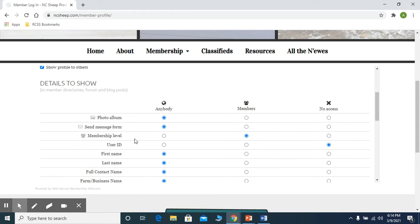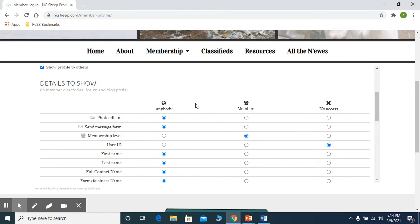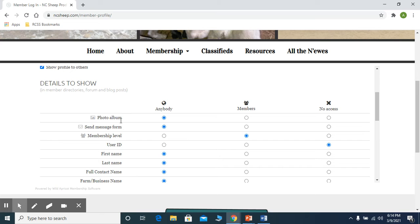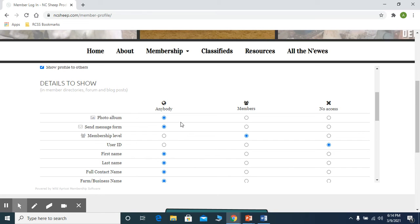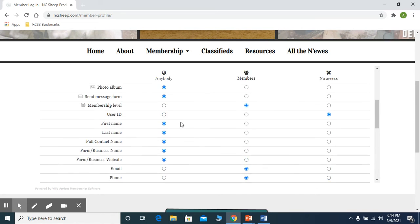So under the privacy, there were some pre-filled out areas for the different directories and forums and so forth. So what we need for each of you to do is to make a decision as to how we're going to get your information.